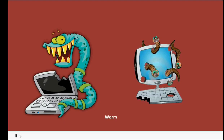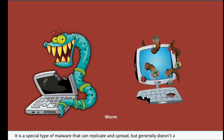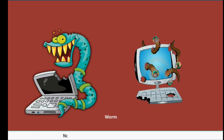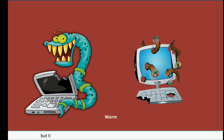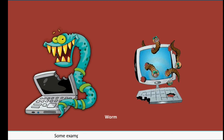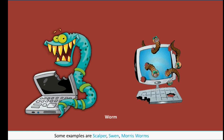Worm: A Worm is a special type of malware that can replicate and spread but generally does not attack other programs. Normally, they do not cause direct harm to the system but keep replicating themselves very quickly to occupy disk space. Some examples are Scalper, Sven, Maurice Worms, and Maidoum.